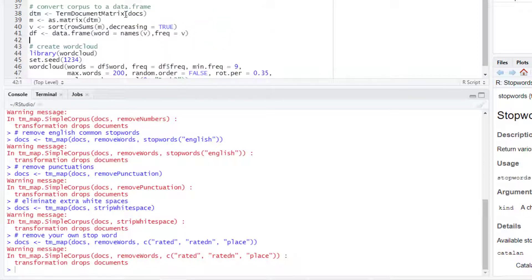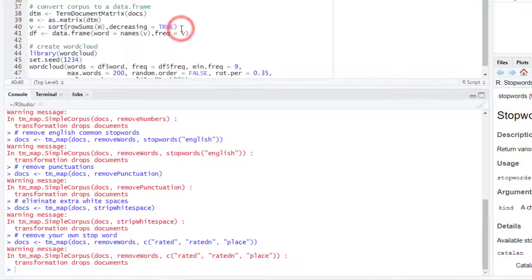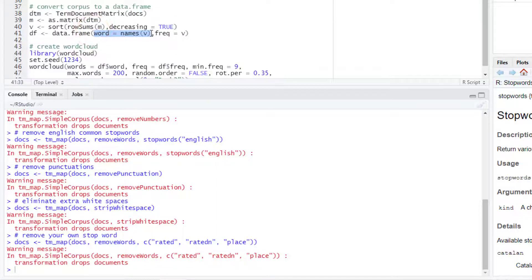After that, we can convert the collection of documents to a TermDocumentMatrix, calculate the frequency of each keyword, and then convert that to a data frame with one column being each keyword and a second column being the frequency of each keyword.